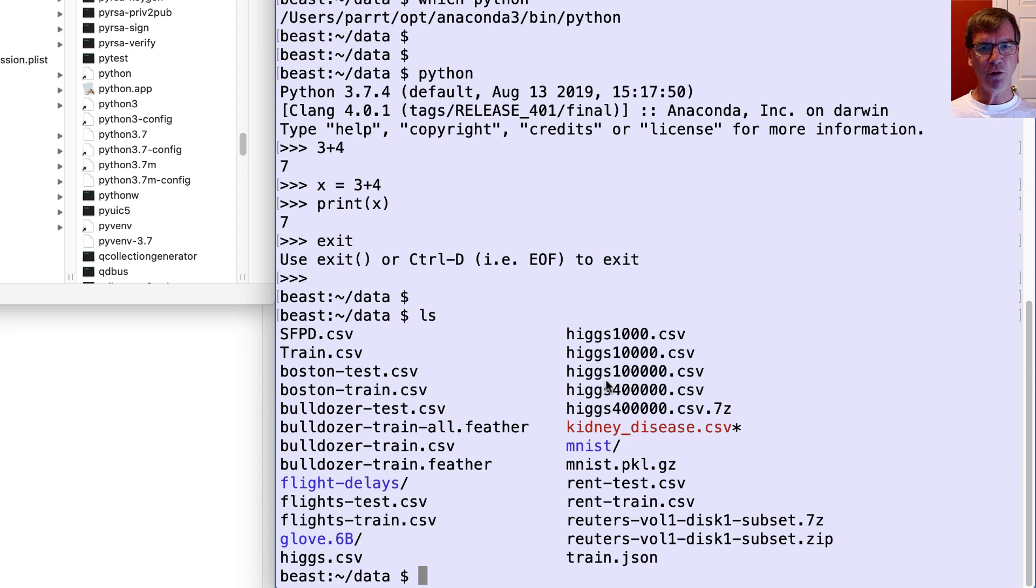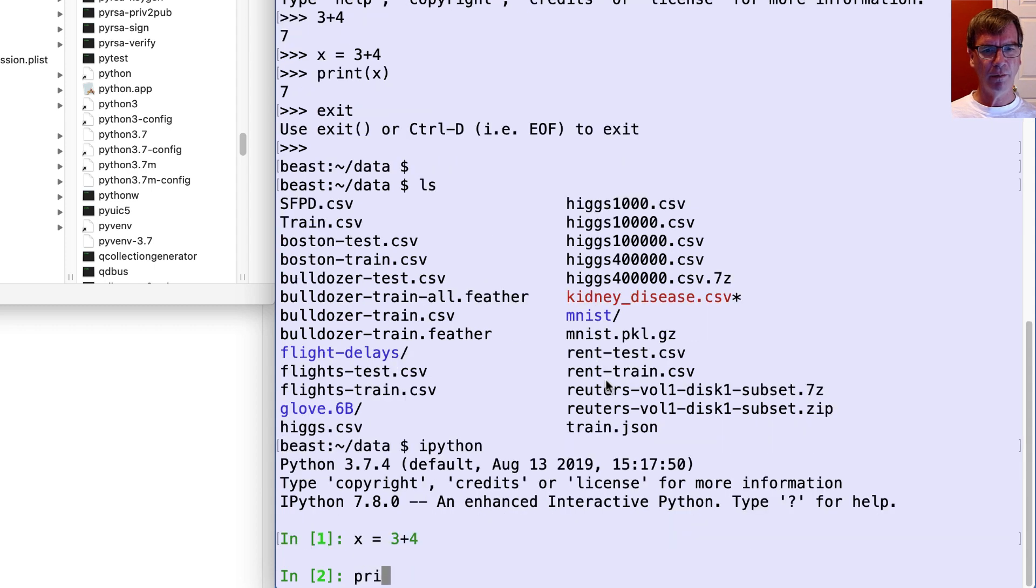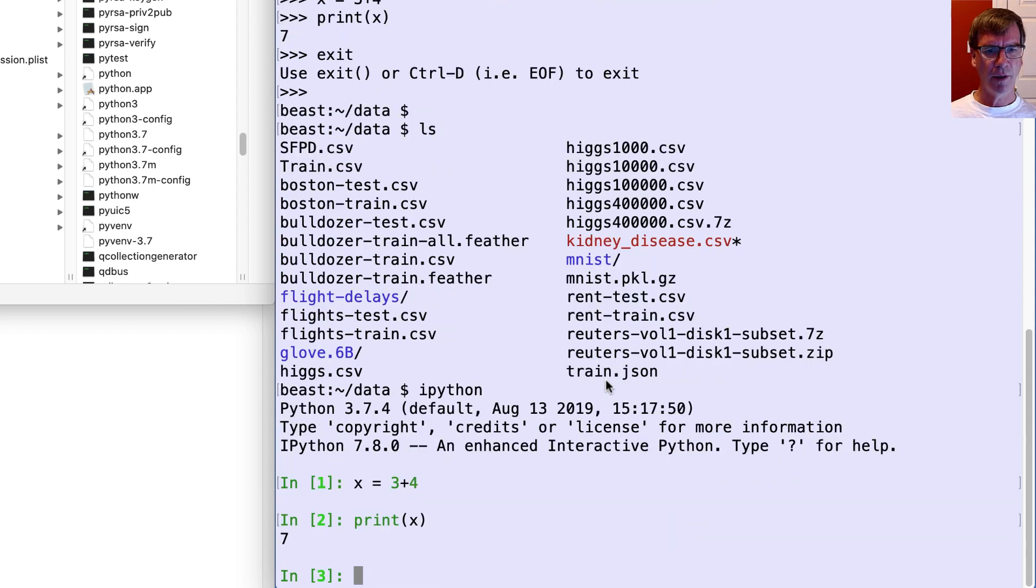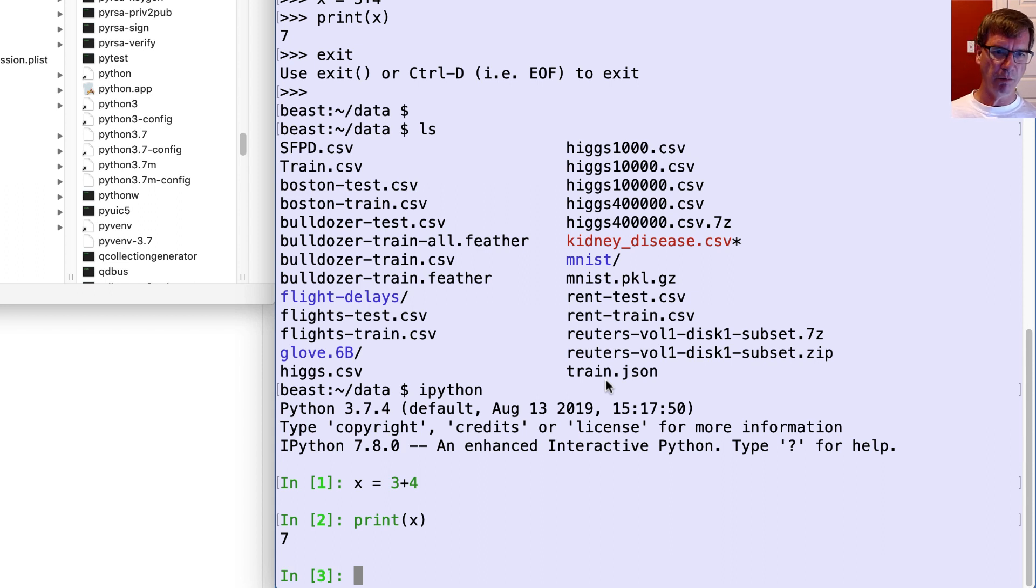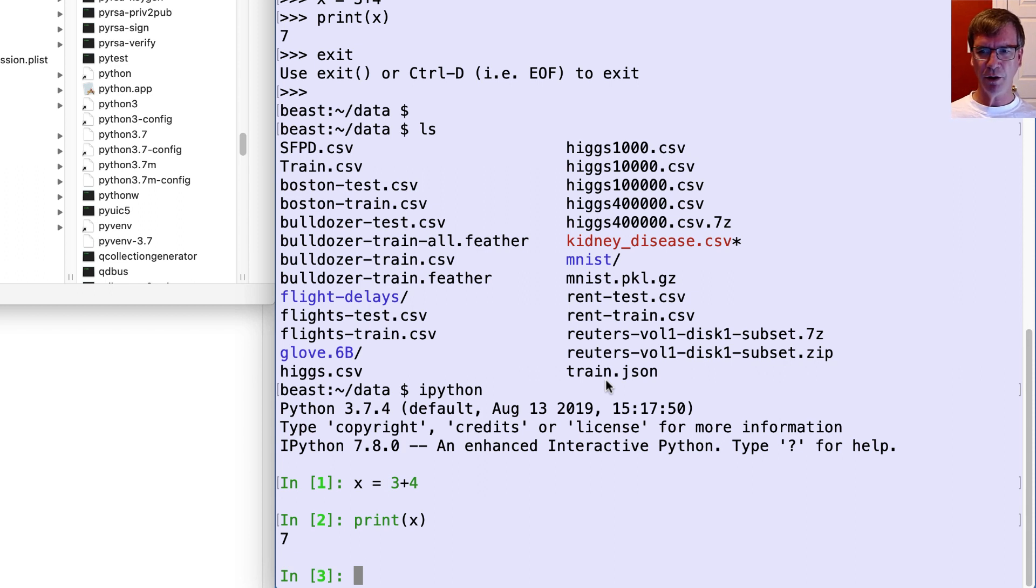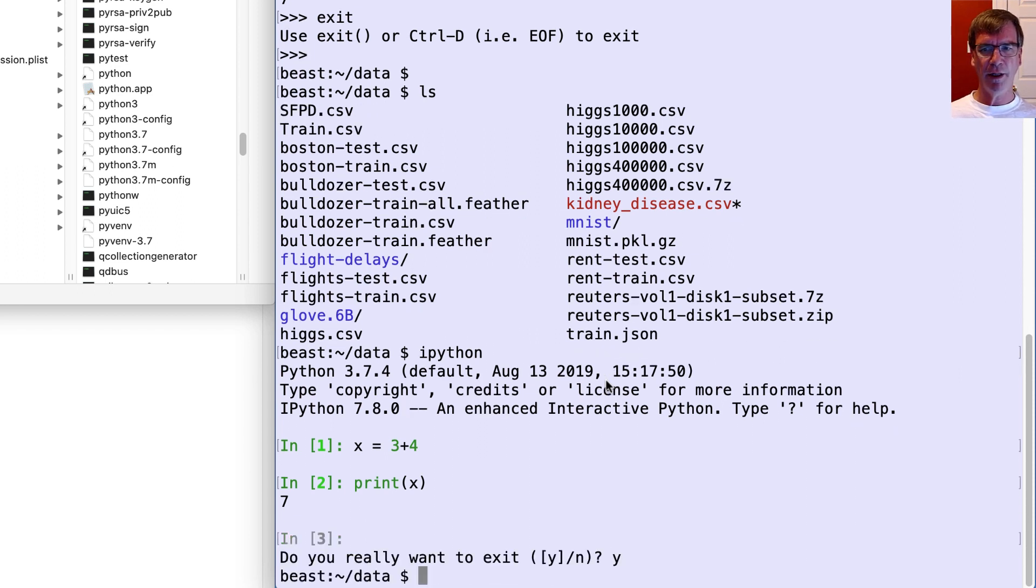Now, there's a fancier version called ipython, and here I can do the similar sort of thing, except now you can see it's kind of fancier. That is something I don't usually bother with, but it becomes part of something called a notebook, which we'll take a look at shortly.